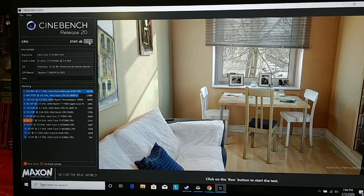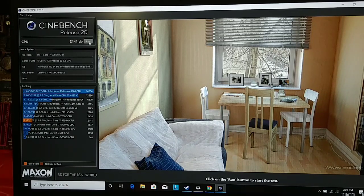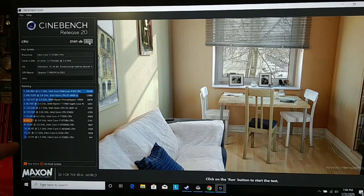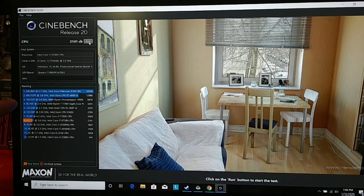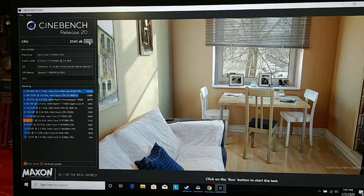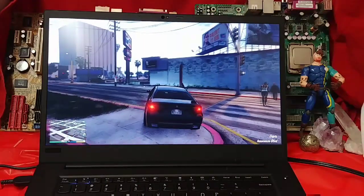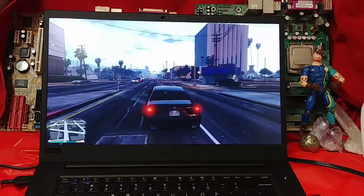Now here we've got the Cinebench score. 2,141. I'm sitting right down here. Not bad until Xeon. Everybody loves it when I do a benchmark on Grand Theft Auto.